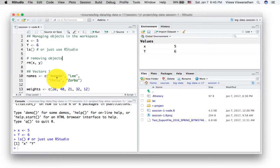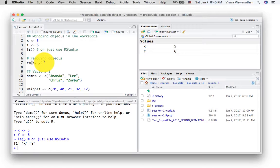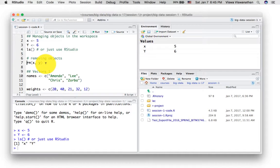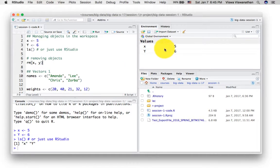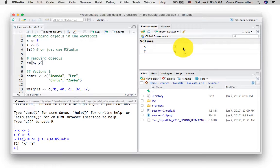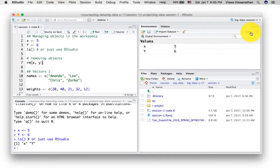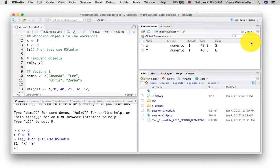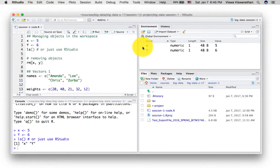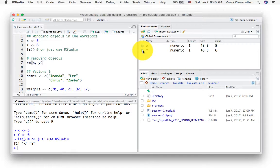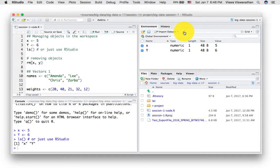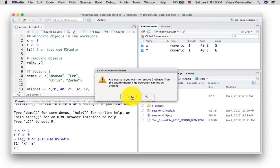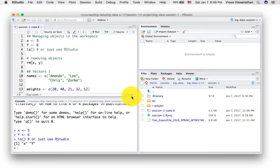To remove objects from the workspace, you can execute the command RM and then give the names of the objects you want to remove. In this case, I'm saying remove the two objects X and Y. But again, this is archaic. You don't need to do this. You can manage that right from the workspace itself. To do that, you have to switch from the list view to the grid view. In the grid view, you get check marks. So you can check the variables you want to remove, the objects you want to remove, and then you can use the broom to clean them up.